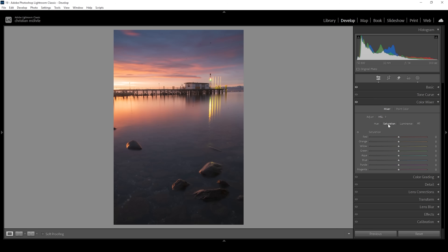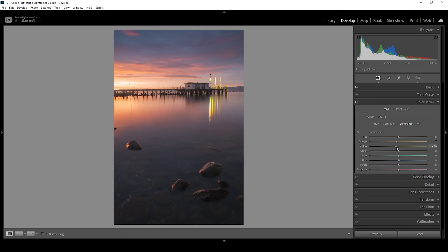I also want to work on the saturation for a moment. I want to bring down the orange tones just a little bit, bring down the blue tones, and bring down purple as well. I'm taking out a bit of saturation here because I'm adding back color later on with the split toning and I don't want to overdo it. As we use the luminance next, I'm going to tone down the orange luminance, which will make the orange tones a little bit darker but also bring back a bit of saturation. I'm also going to darken the yellow tones and make the sky darker by bringing down the blue tones.